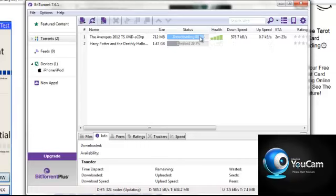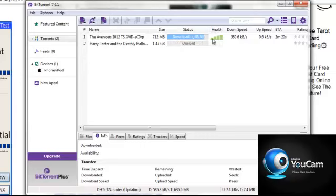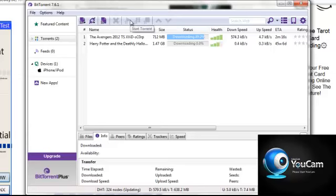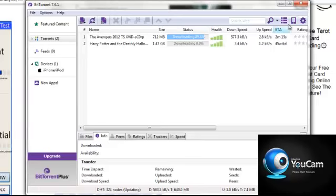It says seeding, and when it's finished seeding you just want to click pause, and then that's it.